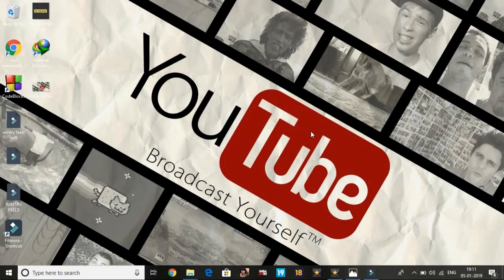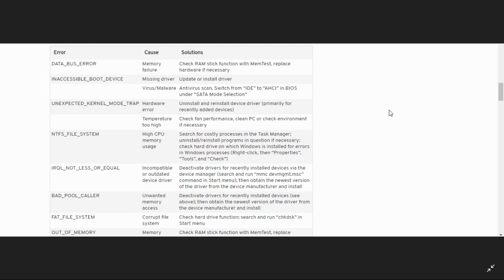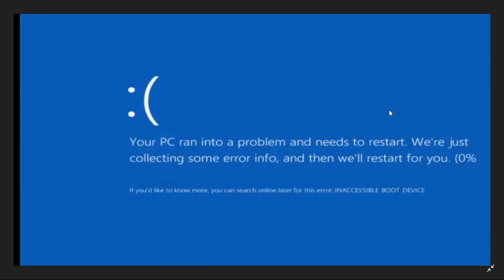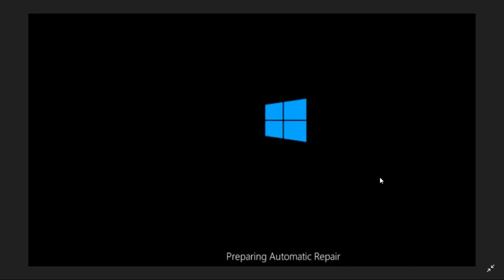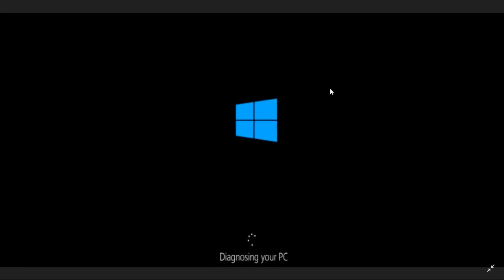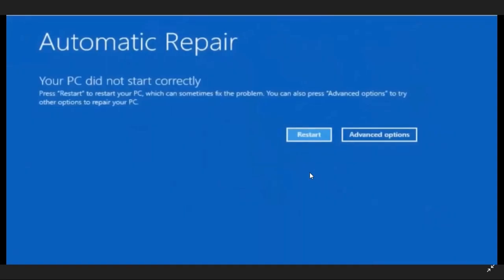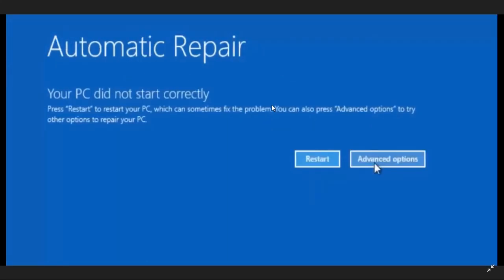Now let's come to the most important part of the video. This problem has only one major workaround, because when this error occurs your screen shows inaccessible boot device and it keeps on restarting. It's hard to demonstrate how to fix this error, so I have used screenshots. Your PC restarts and shows 'your PC ran into a problem and needs to restart,' then it shows preparing automatic repair, then diagnosing your PC, and then a screen like this appears.